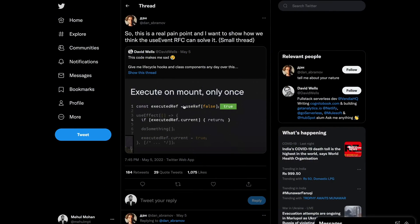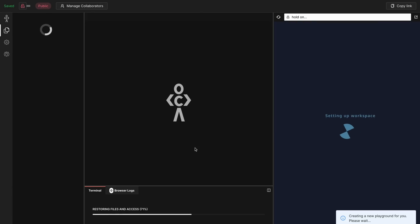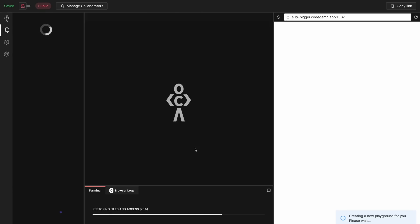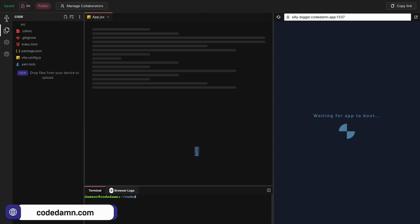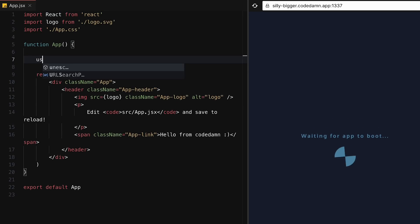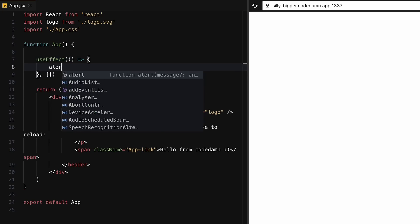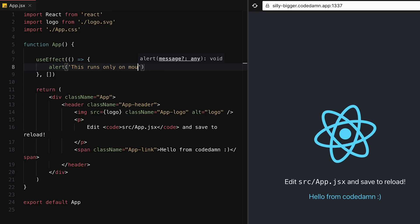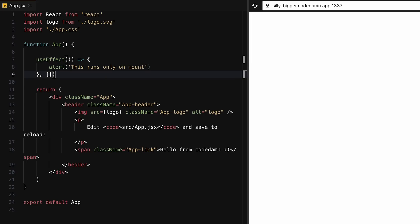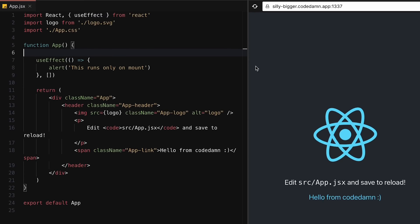Earlier, if you had a component, let me just go ahead and create a quick playground on React and explore that. Earlier, if you want to run something once, you would put a useEffect with an empty dependency array and write stuff in it. For example, if I want to run something only once, I would create this useEffect with the empty array — 'this runs only on mount' — and you're going to see when this page reloads that this runs only on mount, only fires once.